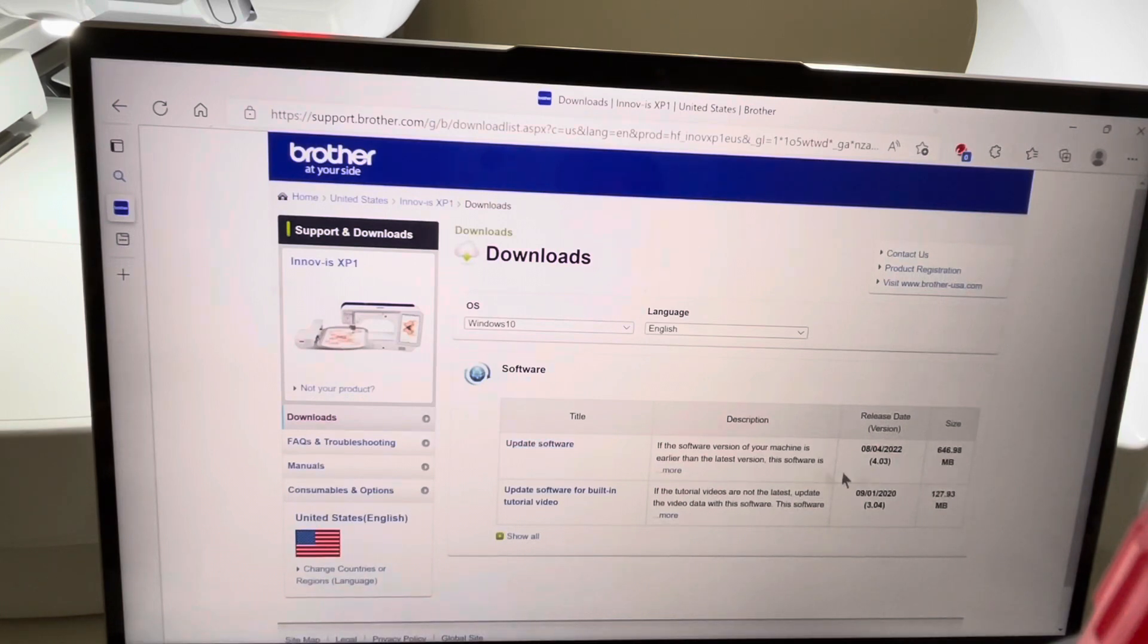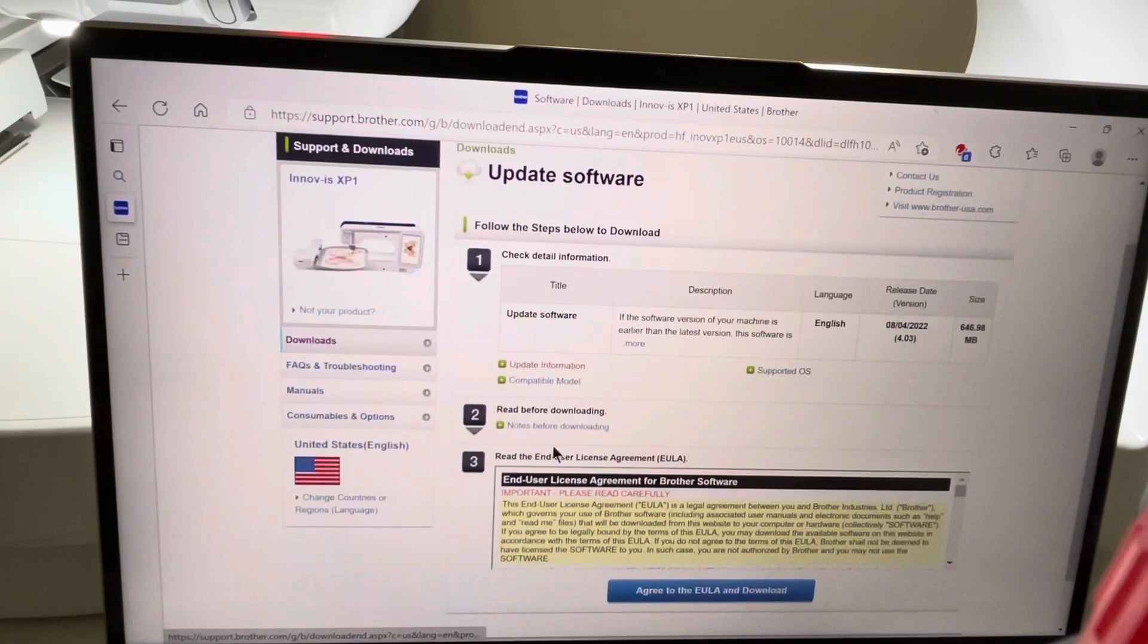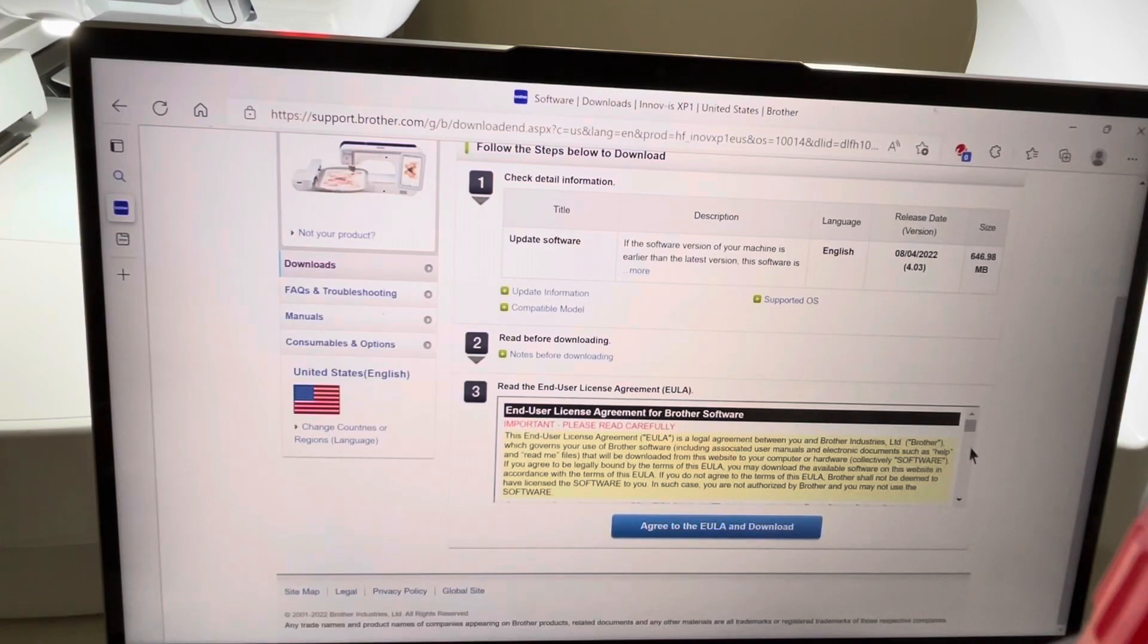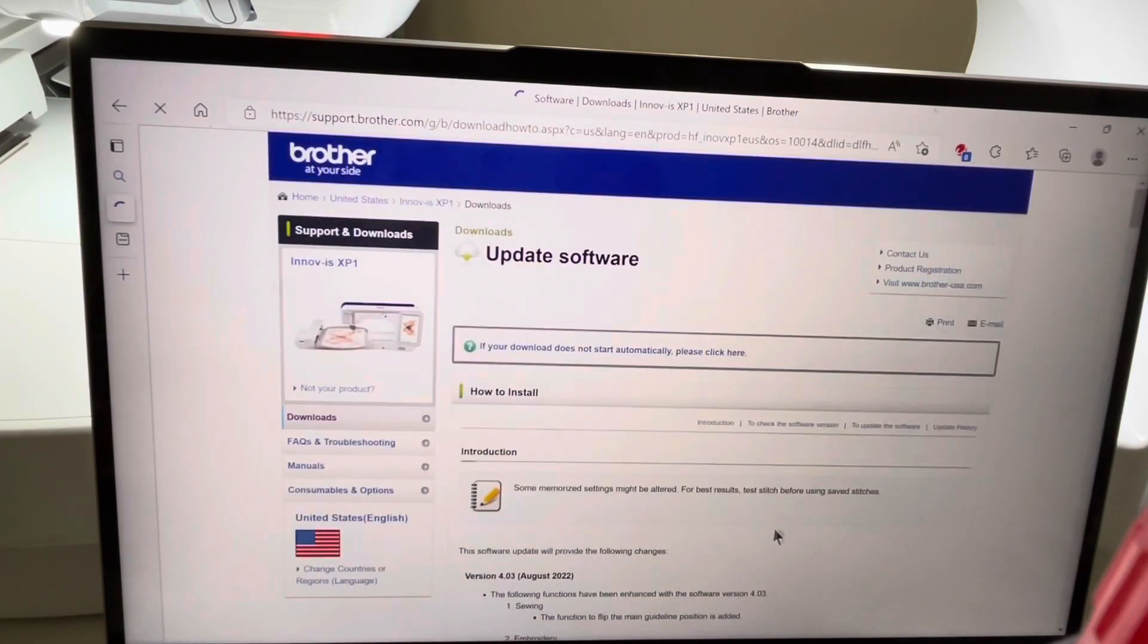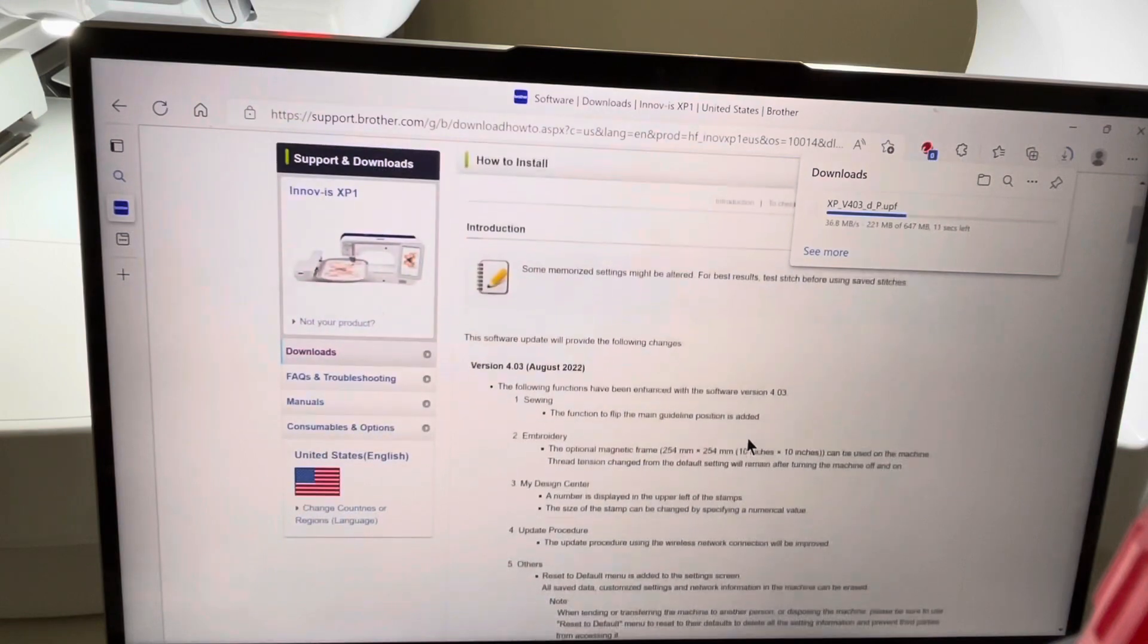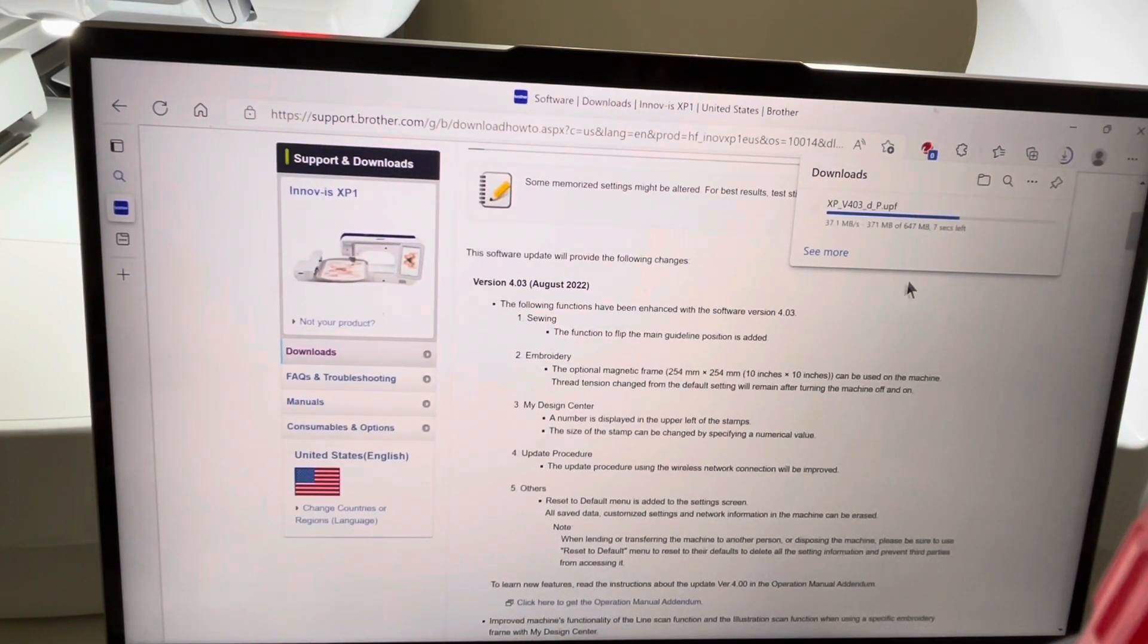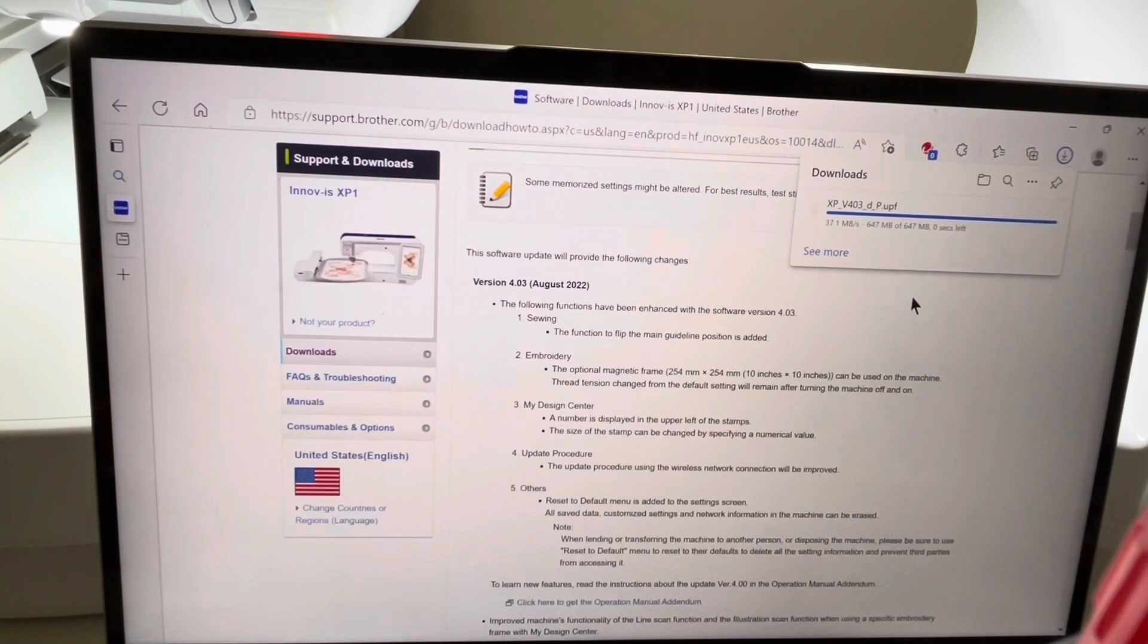You have the option to read the agreement that's on the screen. I'll go ahead and agree to this, and then what I want to do is select to download this file. You'll notice over here that it's downloading the file into my Downloads folder. Now you'll see the name of the file is XP_version_403.